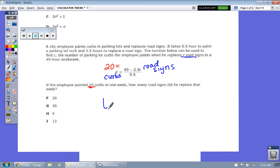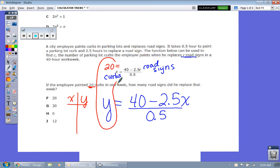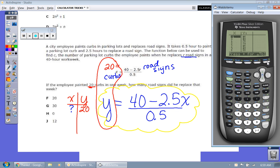Instead of using the letter C, we use Y, and instead of R, we use X. In the XY table, 20 represents the curbs or Y. So the question is: if Y is 20, what is the value of X? Now in kid-friendly form, we go alpha F1, create a fraction: (40 minus 2.5X) over 0.5. Go to the table, look for Y equals 20, scroll down, and when Y is 20, X is 12. Kid-friendly form.